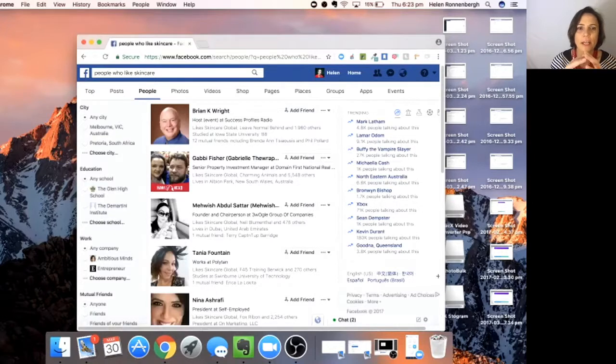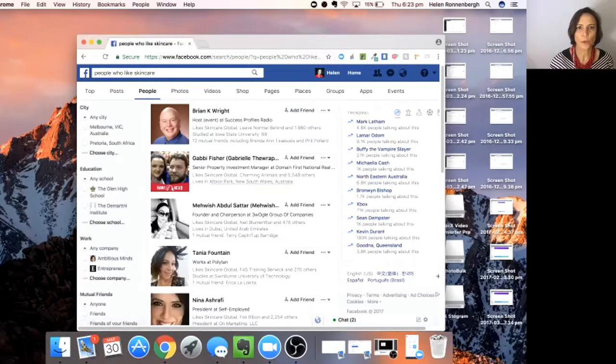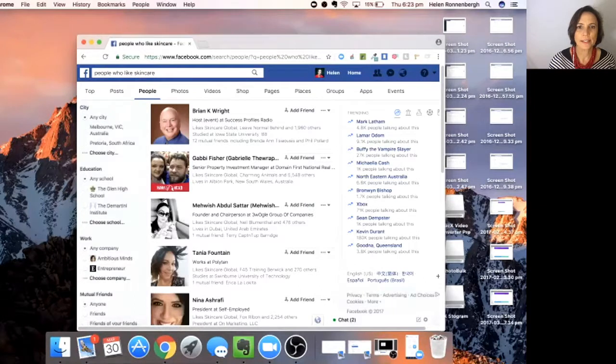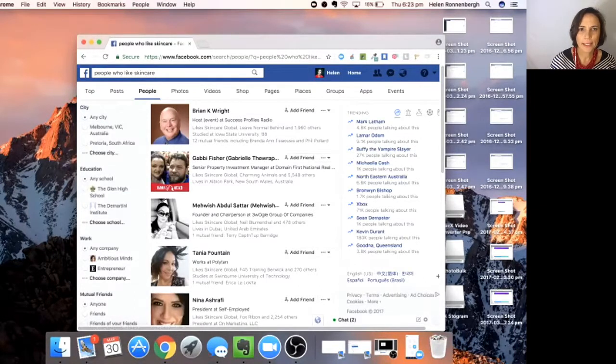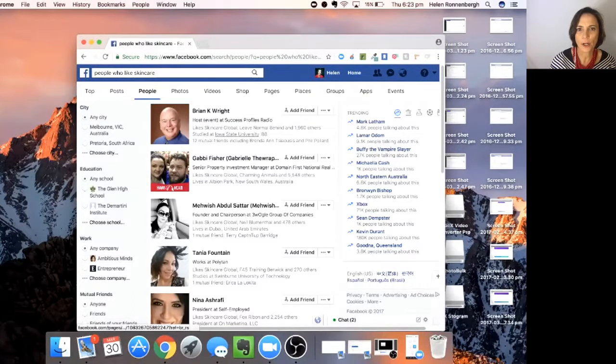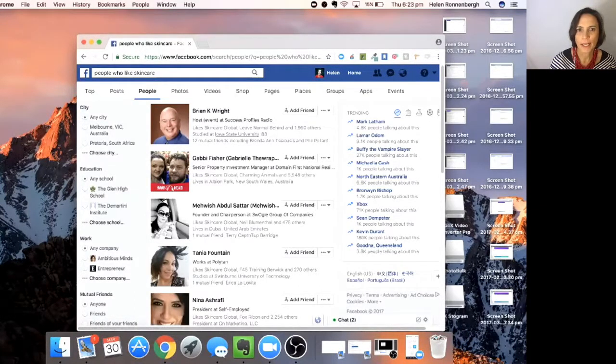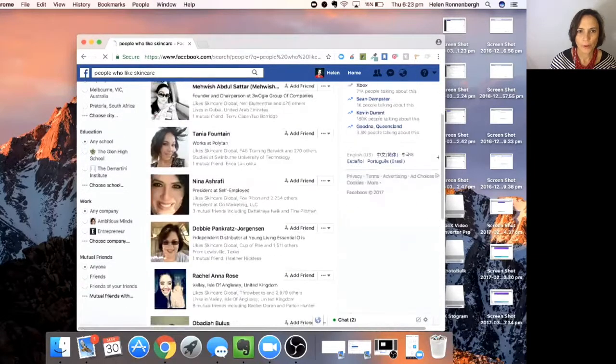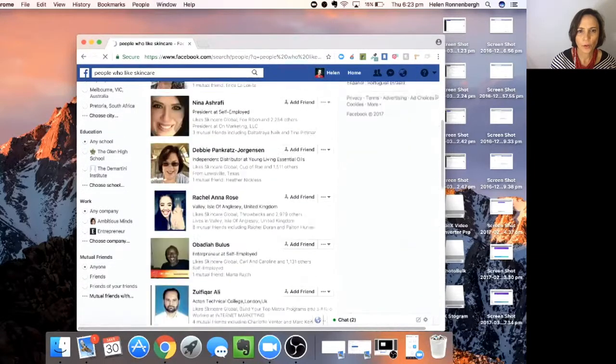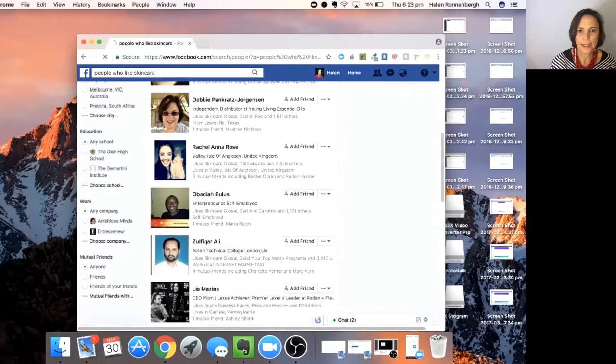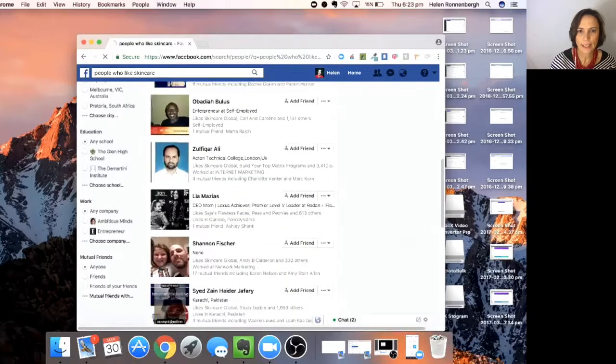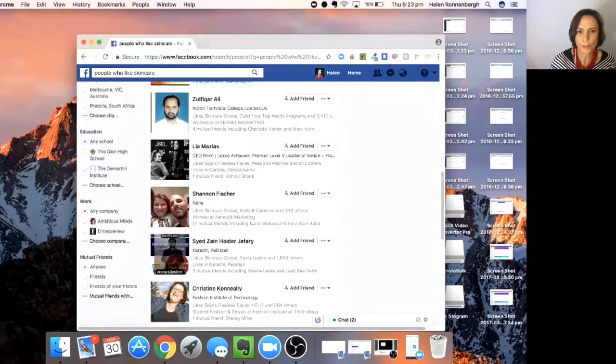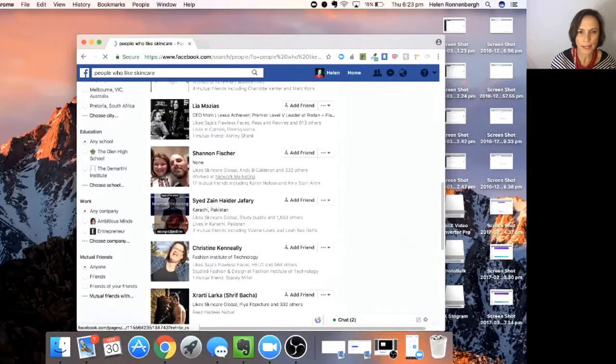And these are going to be people that you don't necessarily know. So for instance, Brian K. Wright likes skincare global, leave normal behind. And you can go through and have a look at who you can see that is your target market.